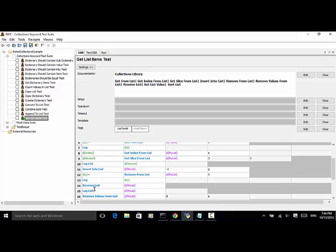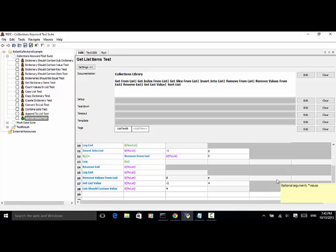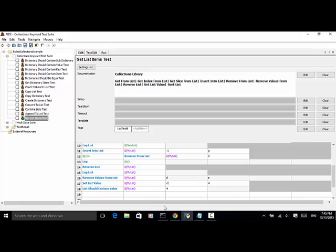Reverse list reverses the given list in place. If you would like to keep the original list, make sure you use copy list to make a copy of the original list first. Next is remove values from list, which will remove the items from the list and will not return an error if the item does not exist. Then set list value sets the value of the list specified by index to the given value — here we set the value of the second item to number 4. And last, list should contain value 4.